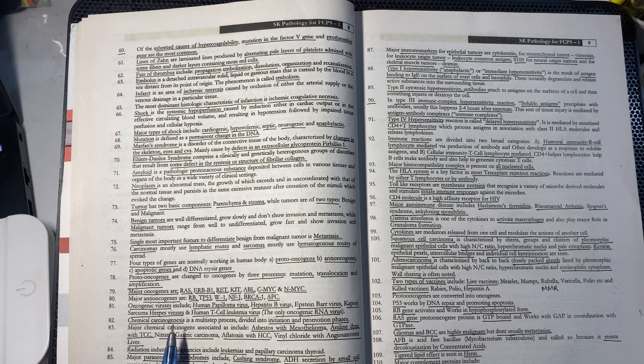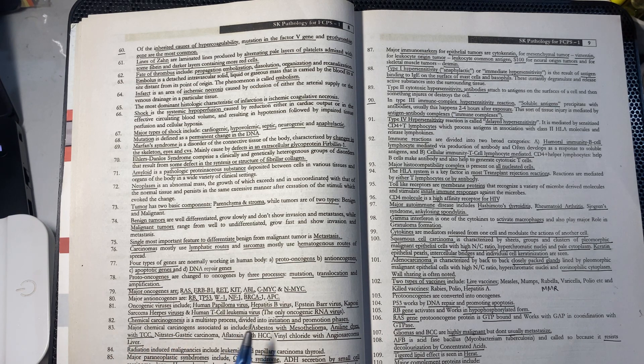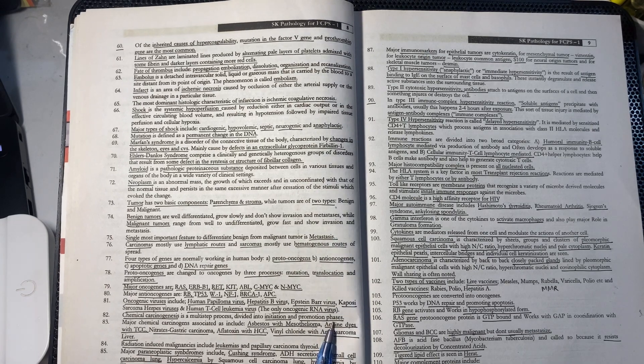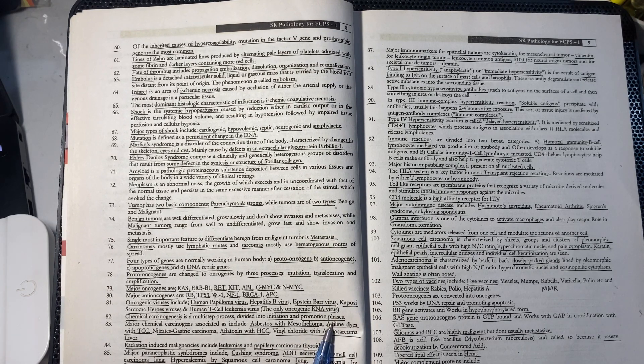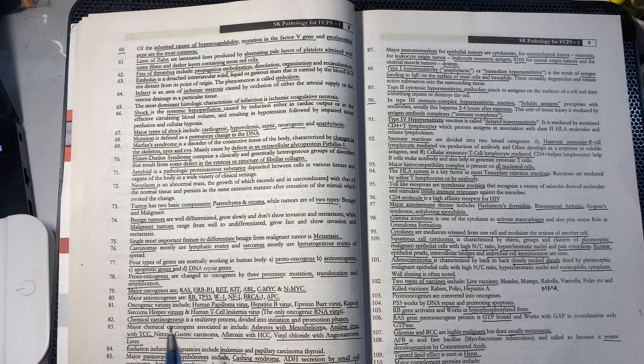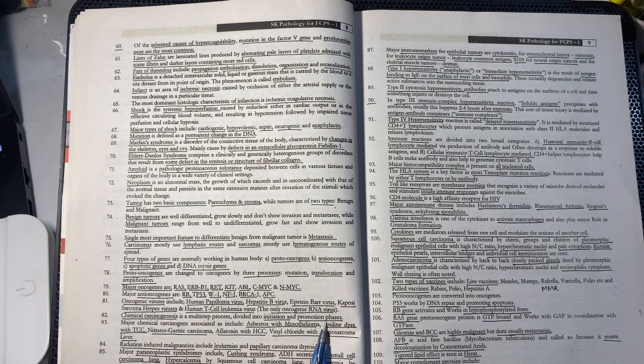Chemical carcinogenesis is a multi-step process with two phases: first initiation, then promotion.